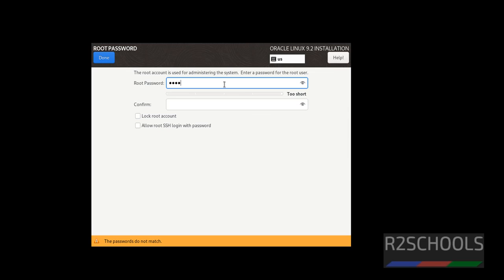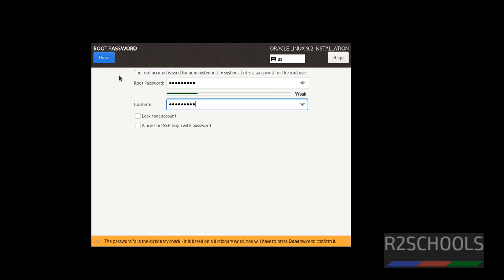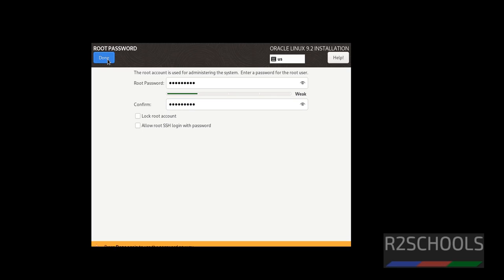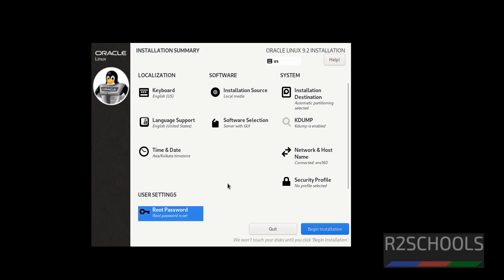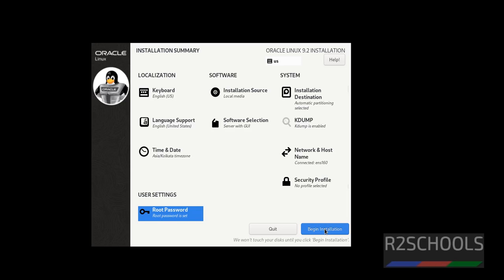Now we have to set root password. I am giving root password as I like, then click on done. See it is saying it is a weak password, so don't worry, click on done. Now before this, begin installation was grayed out. Now it has been enabled. Now click on begin installation to start the installation of Oracle Linux on VMware Workstation Player.